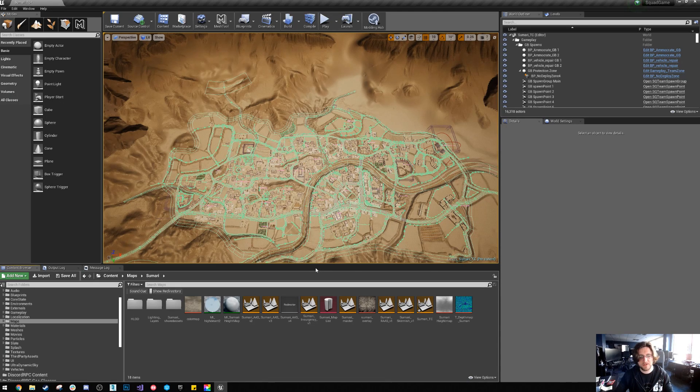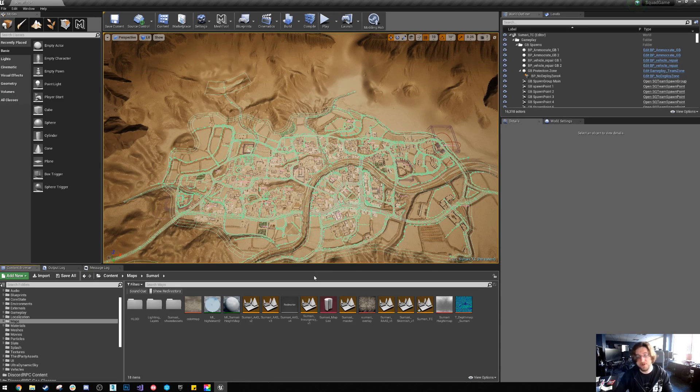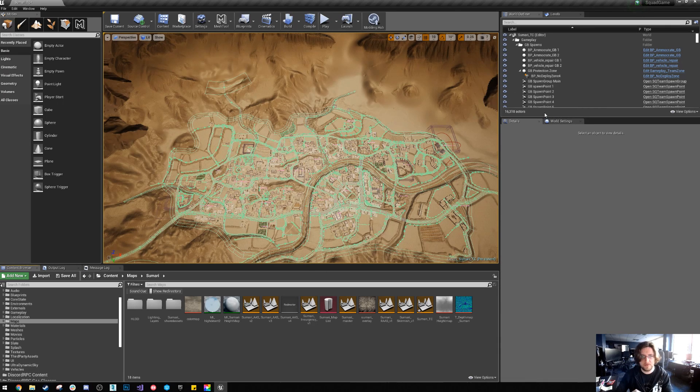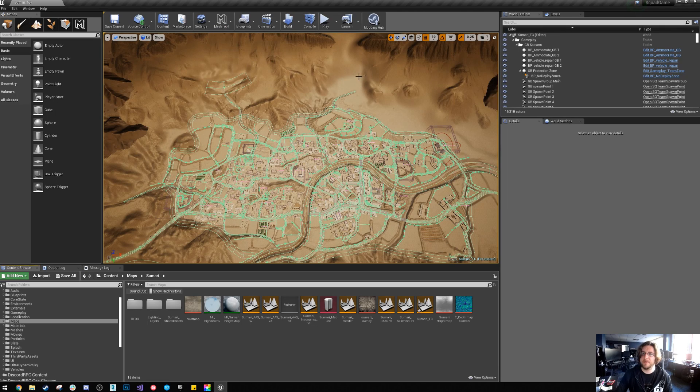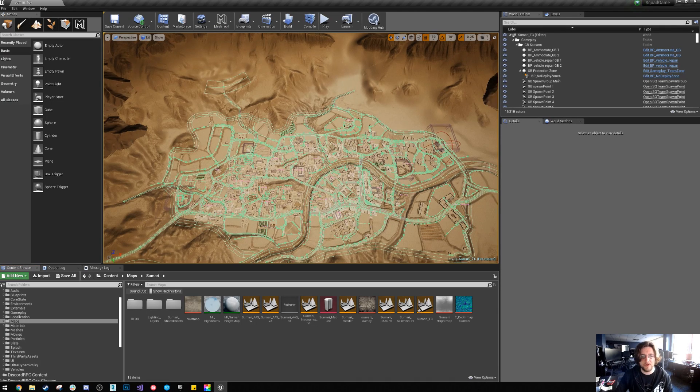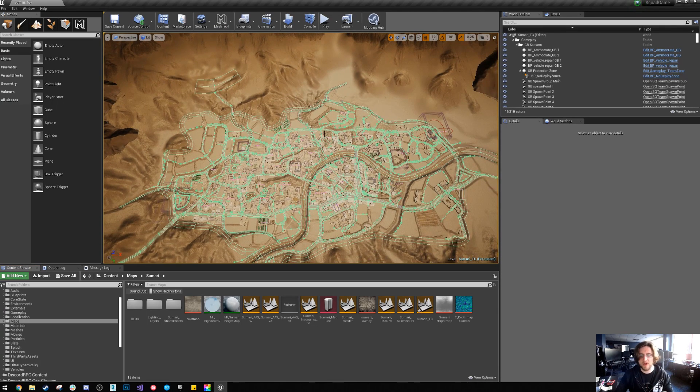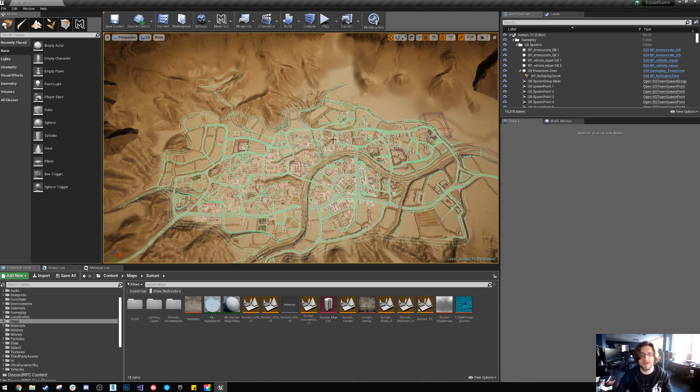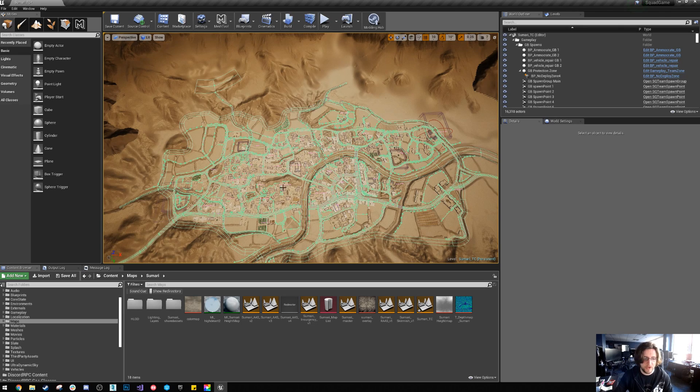The first thing I've done is open Summary AAS V2, duplicated it, renamed it to territory control, set the game mode to territory control and deleted all the capture zones so none of that logic works anymore. So we still have the main zones so the teams can spawn in.